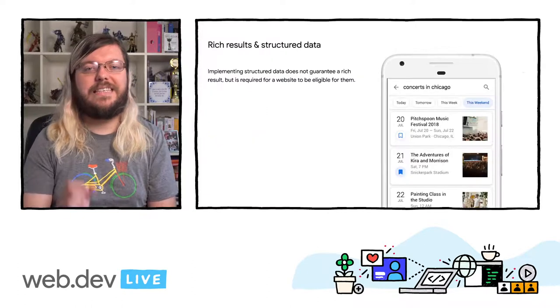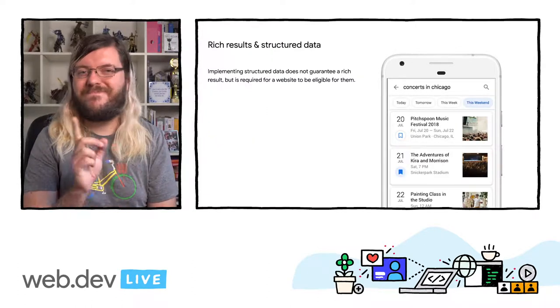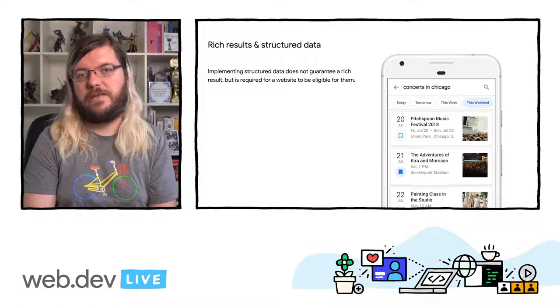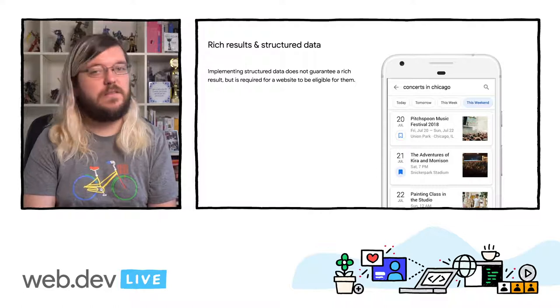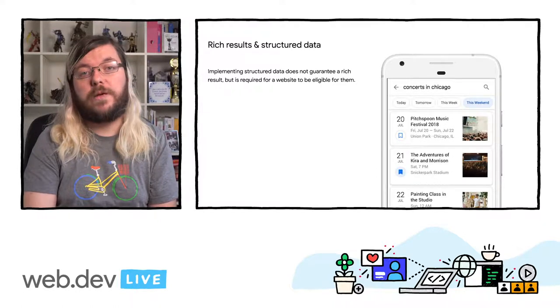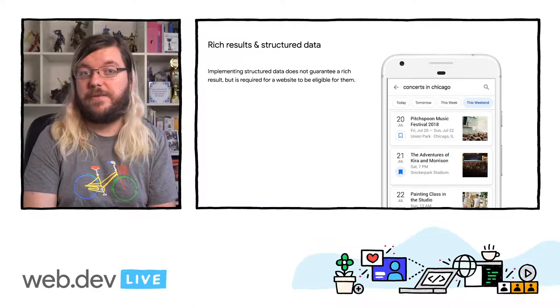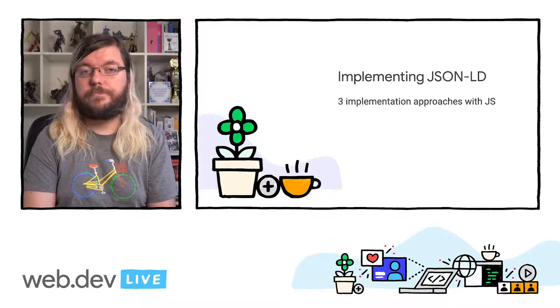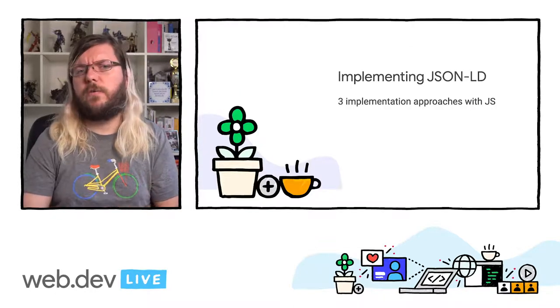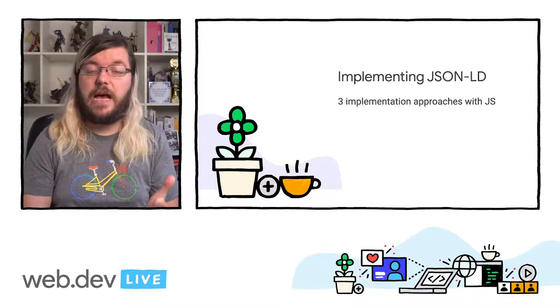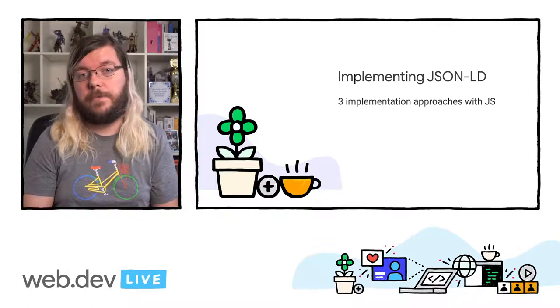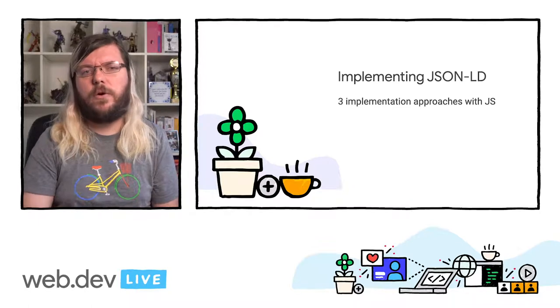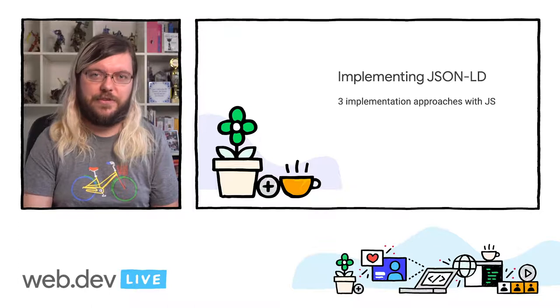Note that implementing structured data makes a page eligible for rich results, but does not mean that we will always show them for every page that implements it. So now we talked about what structured data is and how it benefits your website. Let's walk through a few possible implementations.